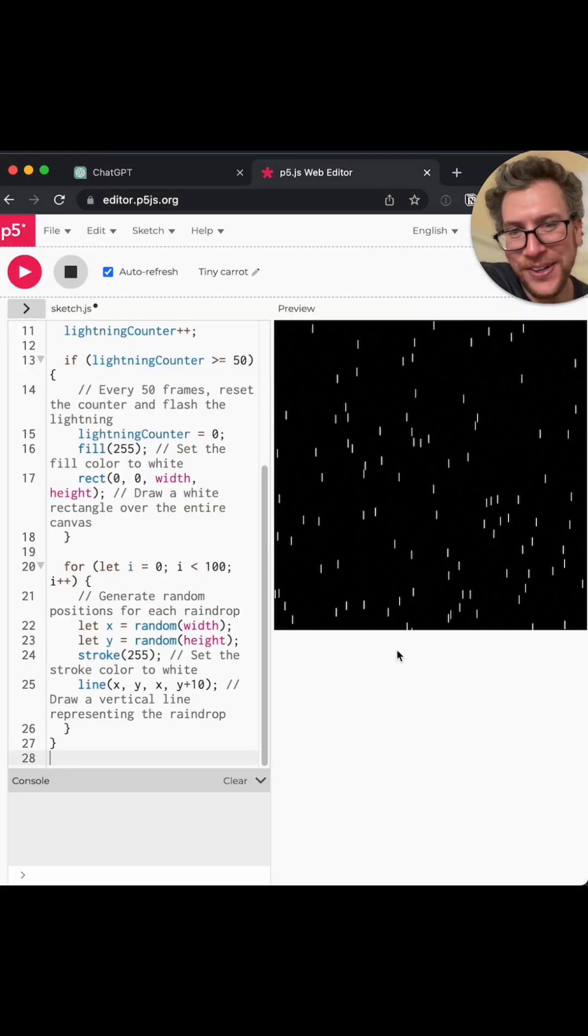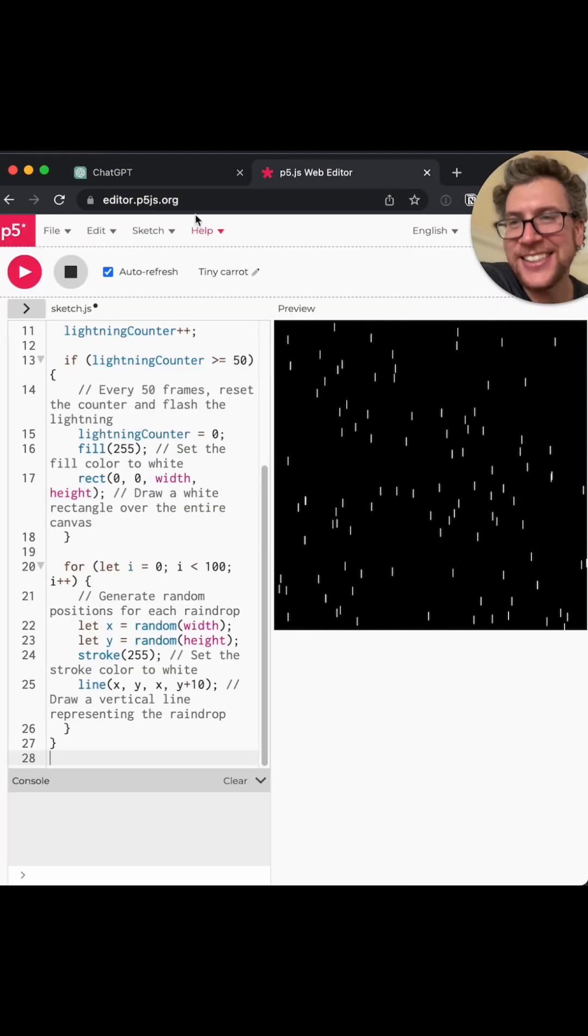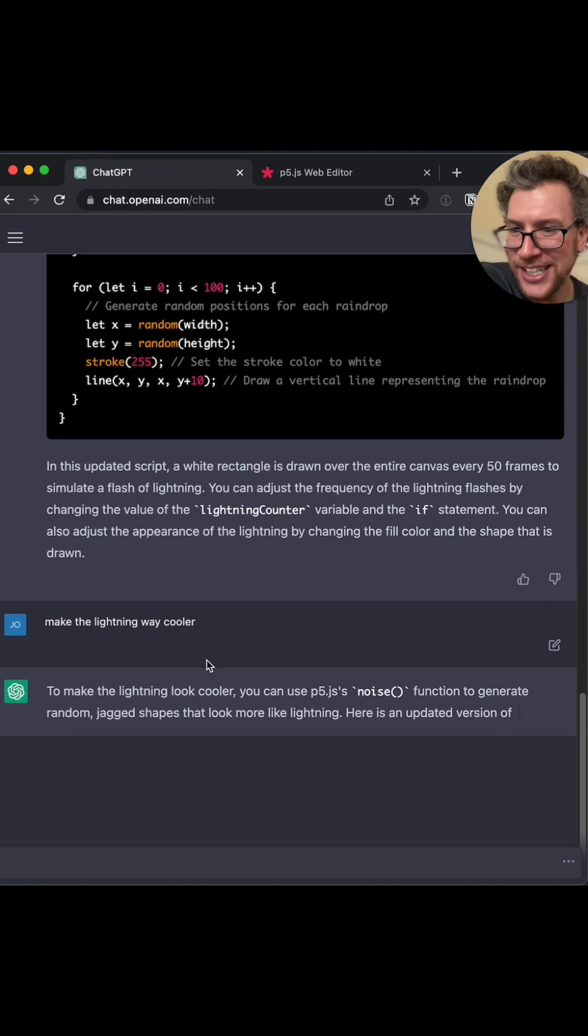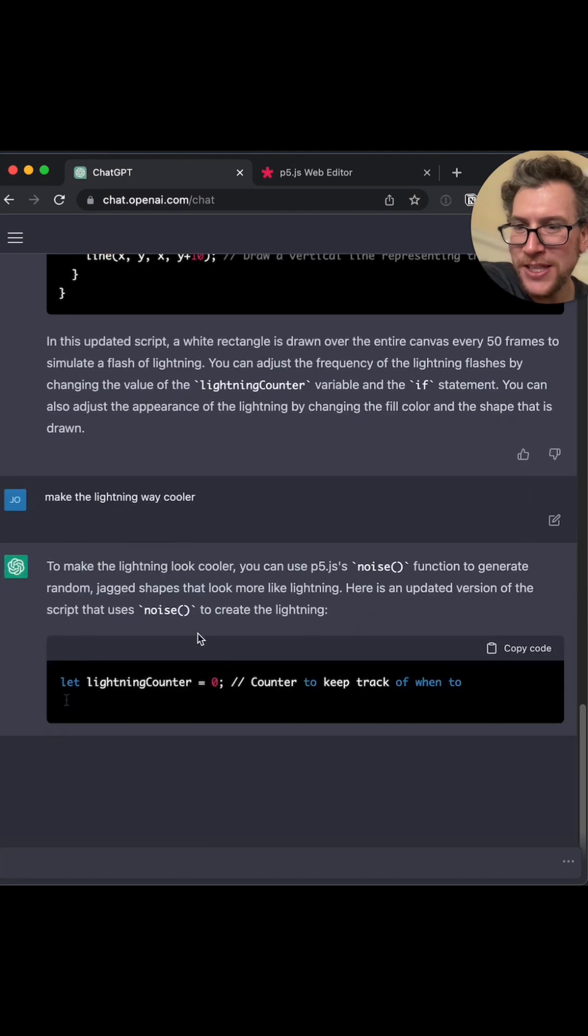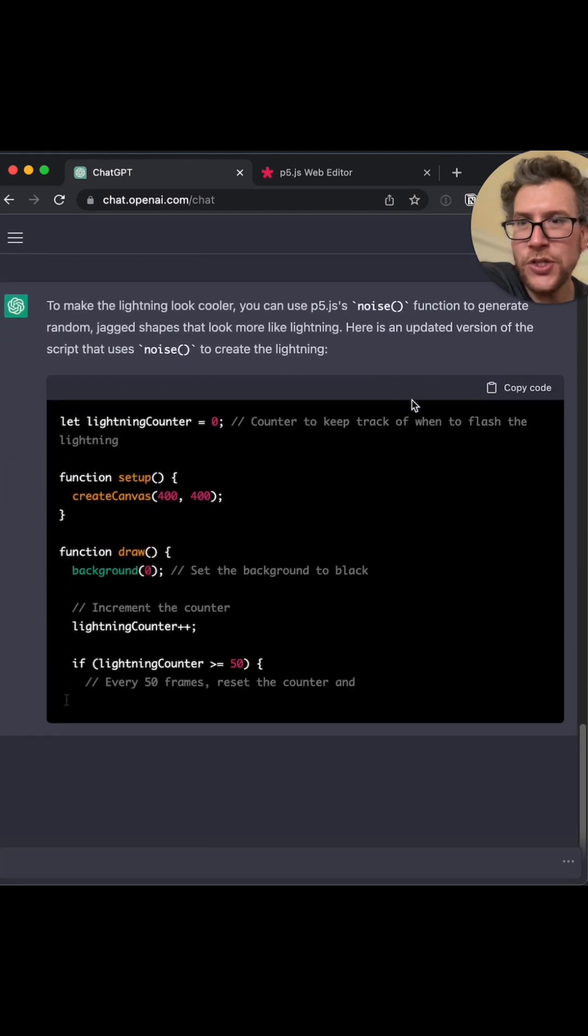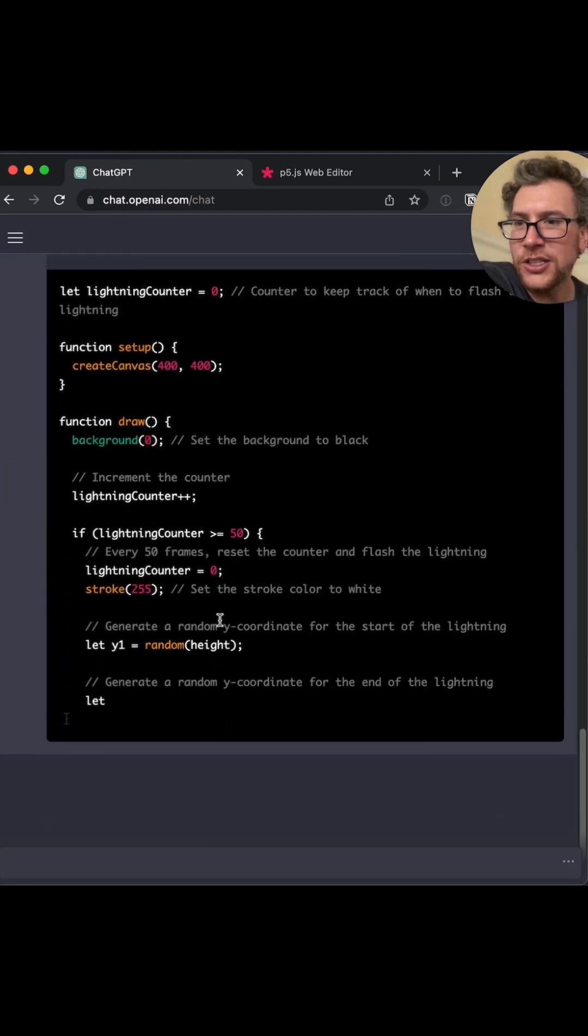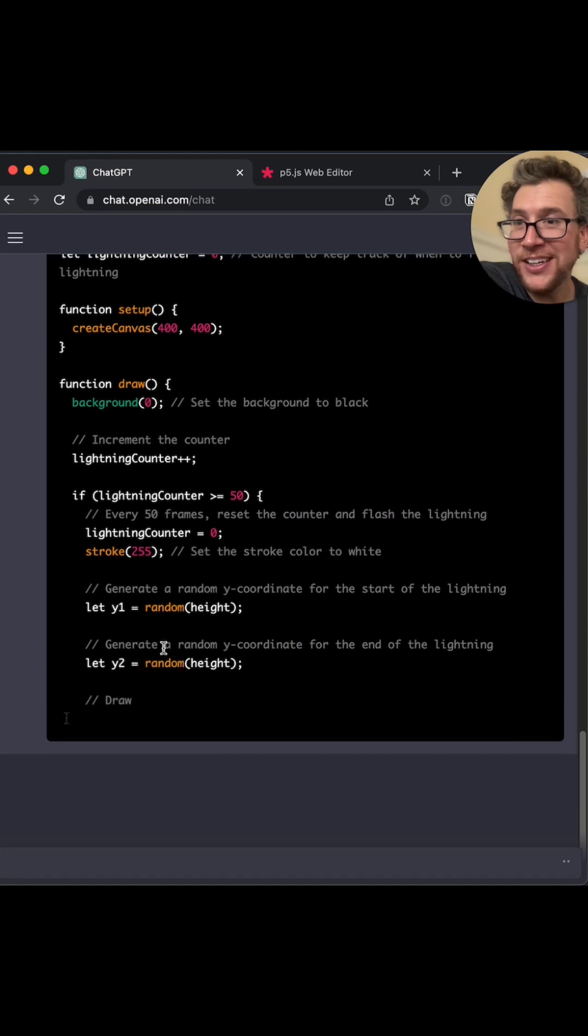I mean, that's kind of boring, right? Like, it's not real lightning. To make the lightning look cooler, use the noise function. Okay.